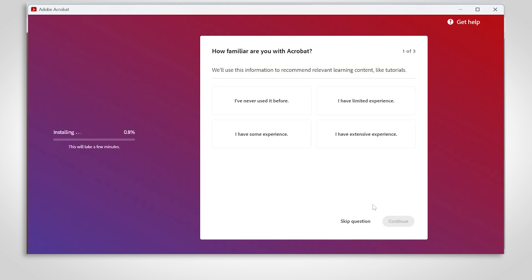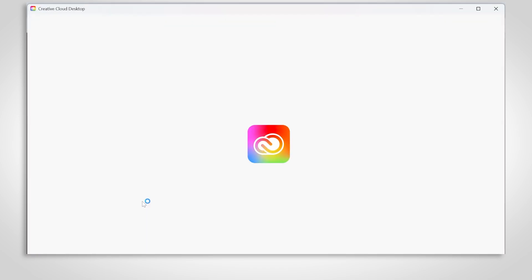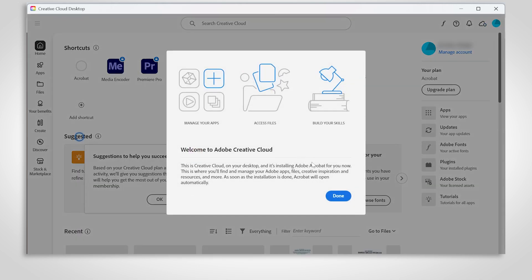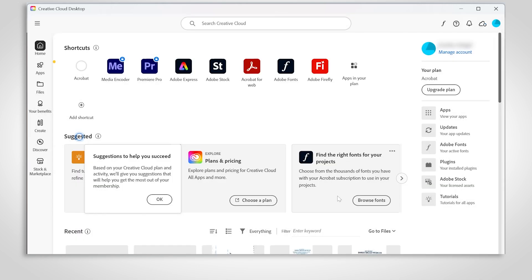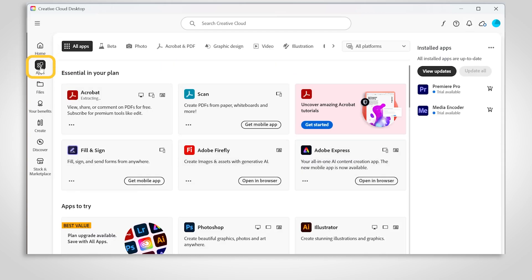Before Acrobat can be downloaded, the Creative Cloud desktop app will first need to install. After that, the Acrobat download will start automatically.